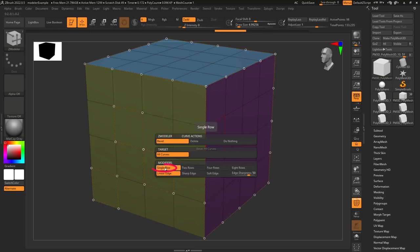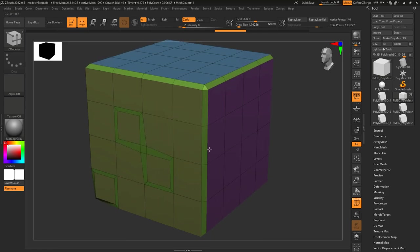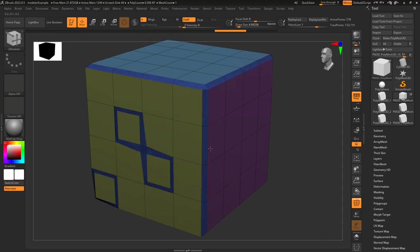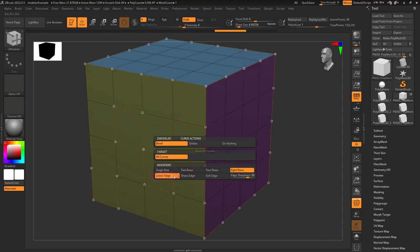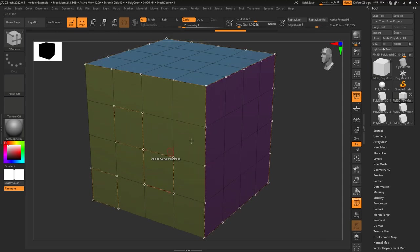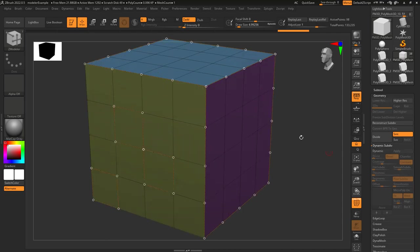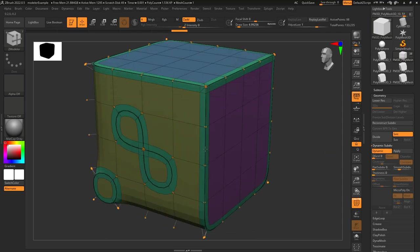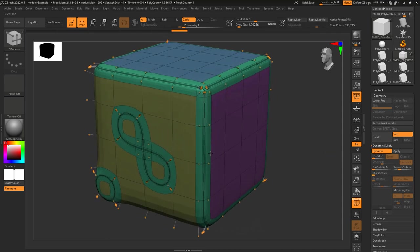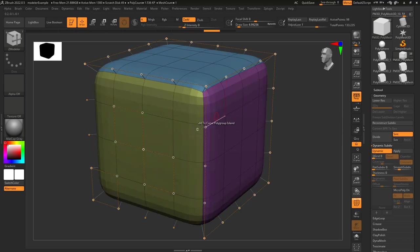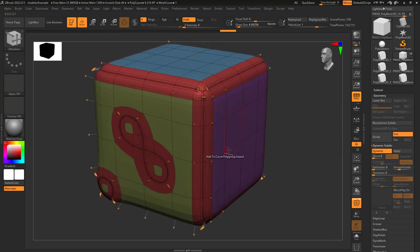And of course the bevel, which comes with the traditional settings of bevel in one row, two rows, four rows, or eight rows. Linear means each segment is equal distance apart, sharp edges mean most of the edge loops happen around the edges, soft edges means most of the edge loops appear in the middle, and if you want a custom edge loop pattern, you can change that here. The higher the value, the sharper; the lower the value, the softer.